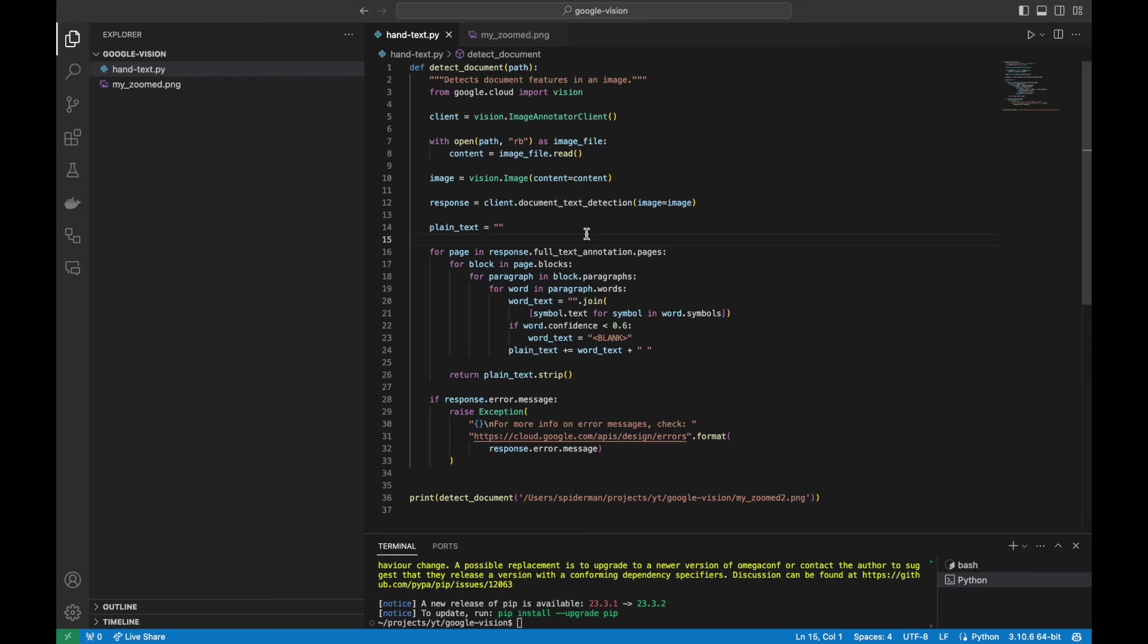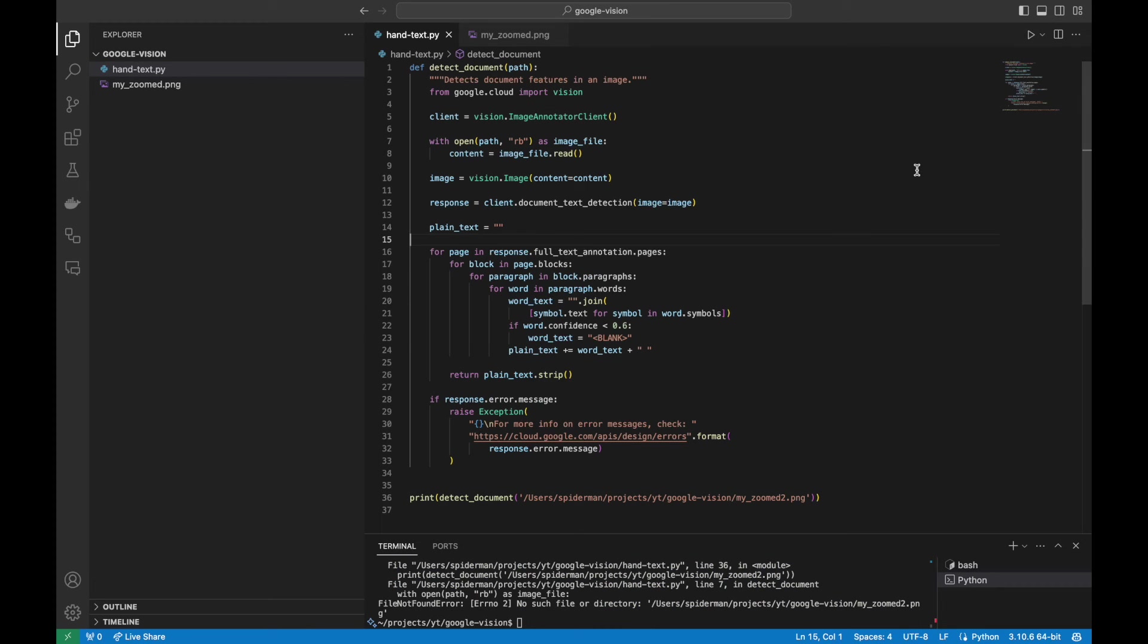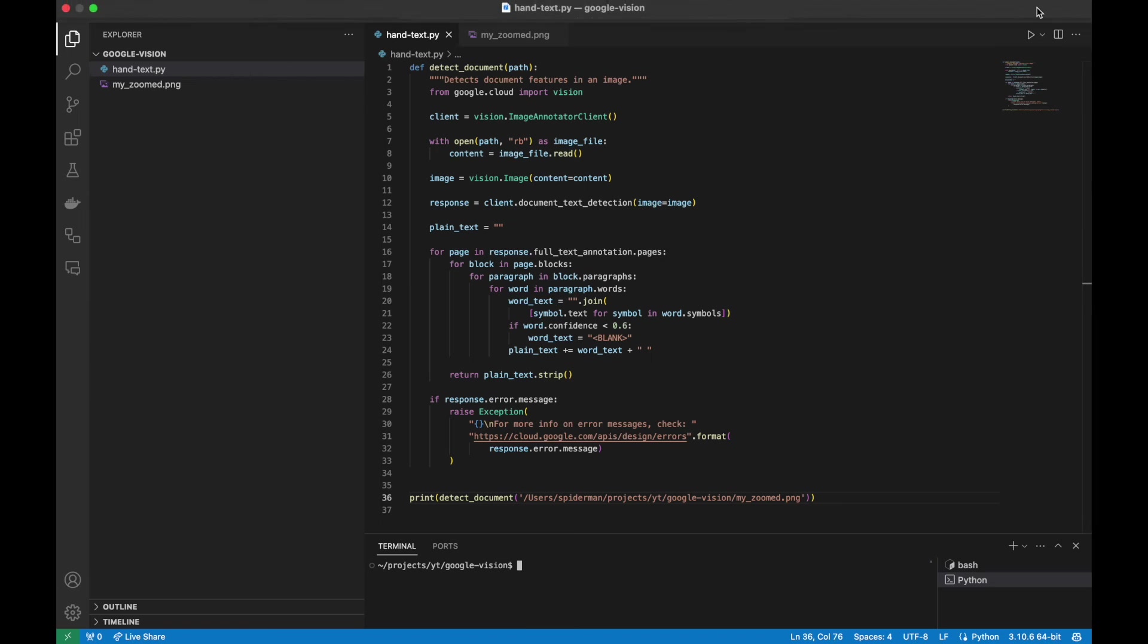Okay, enough talking. Let's just run the script. Okay, wrong path. Once again,